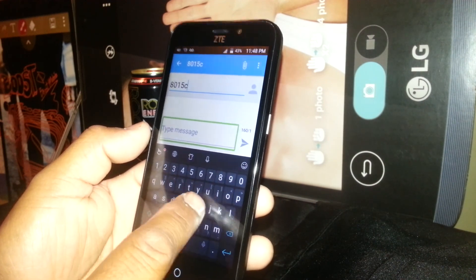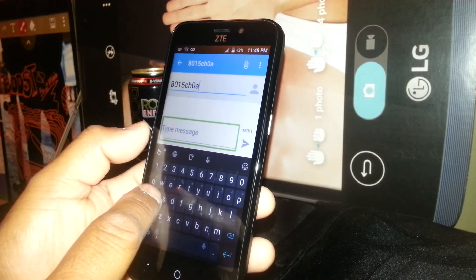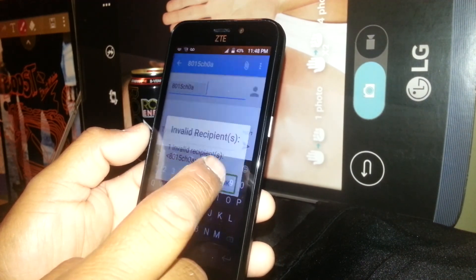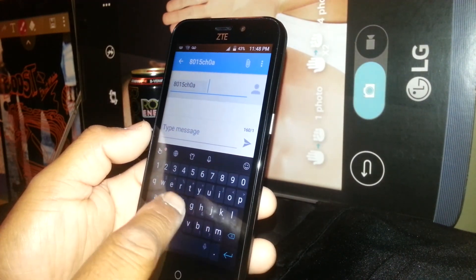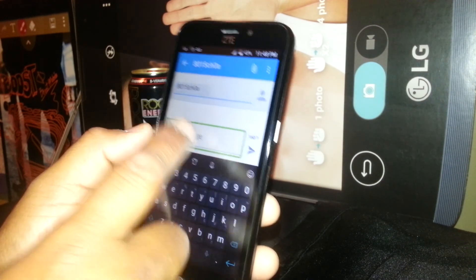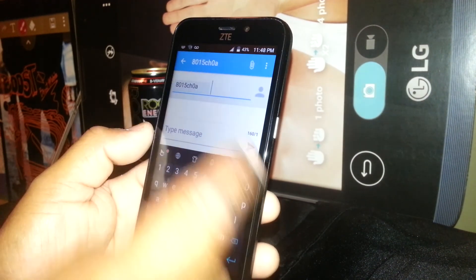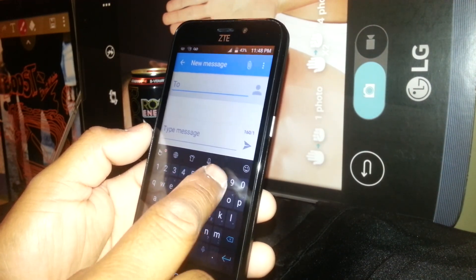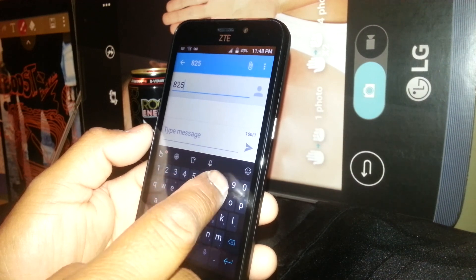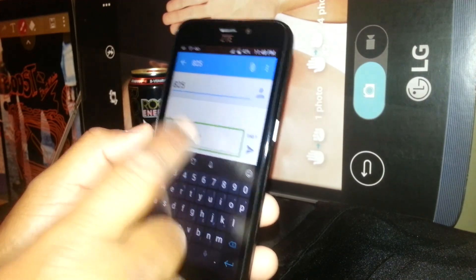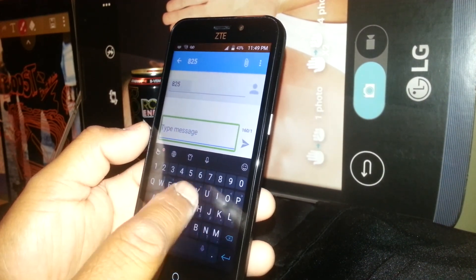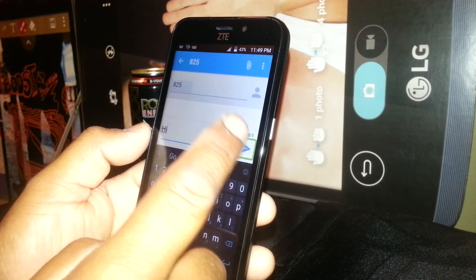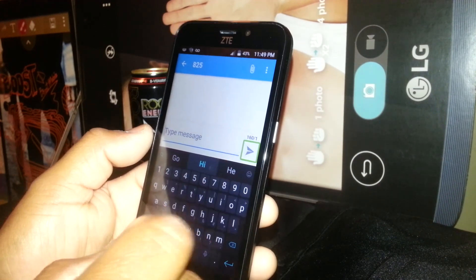Now touch the message field, highlight it and double tap to type your message. Enter only numbers for the phone number, then type your text message. Once you've finished typing the message, highlight Send, double tap, and the message will be sending.